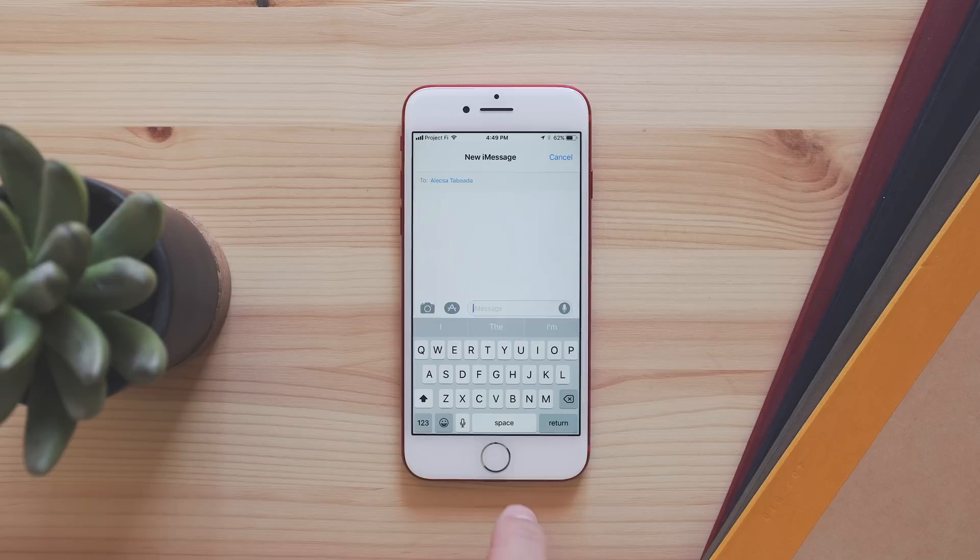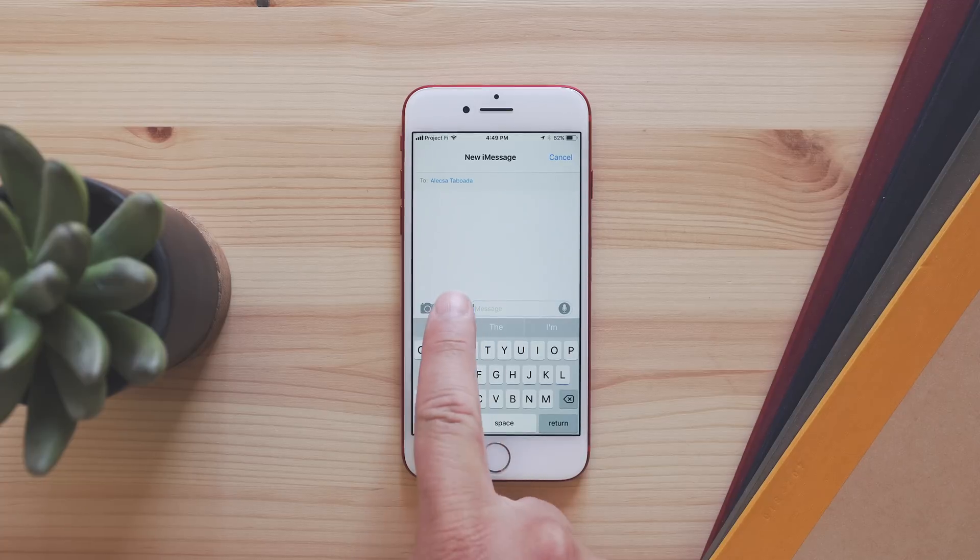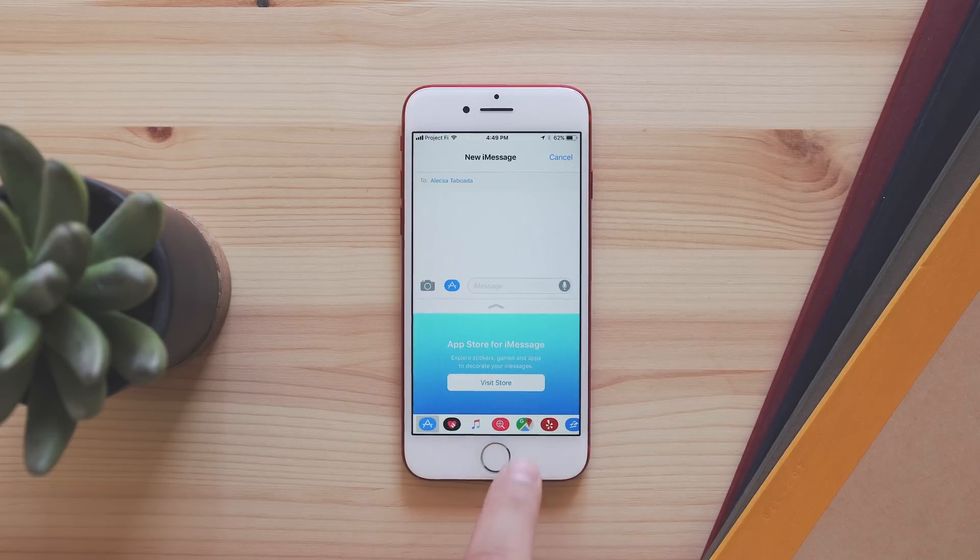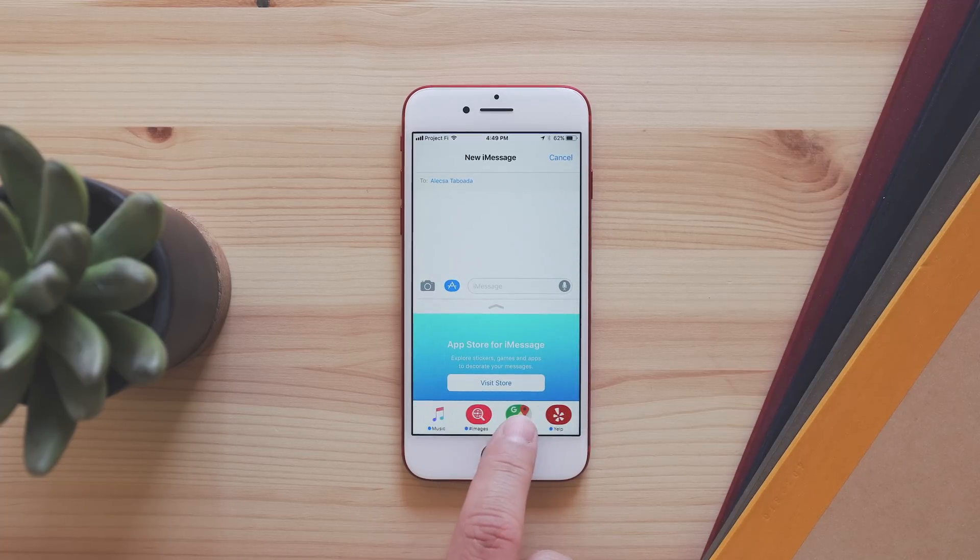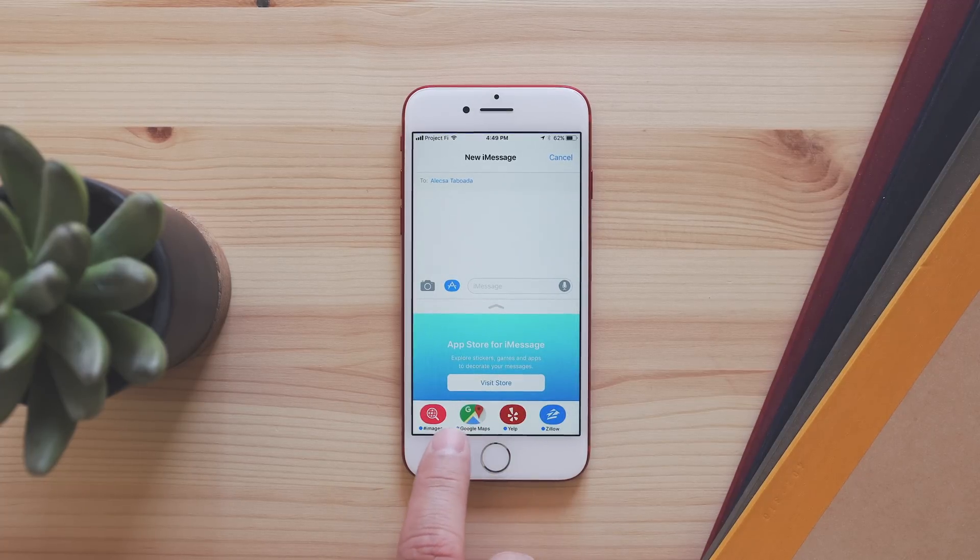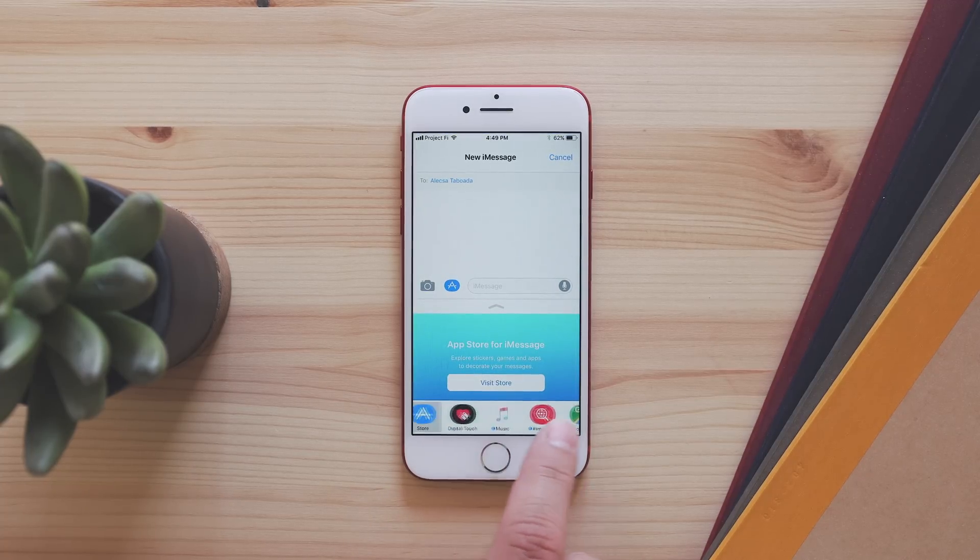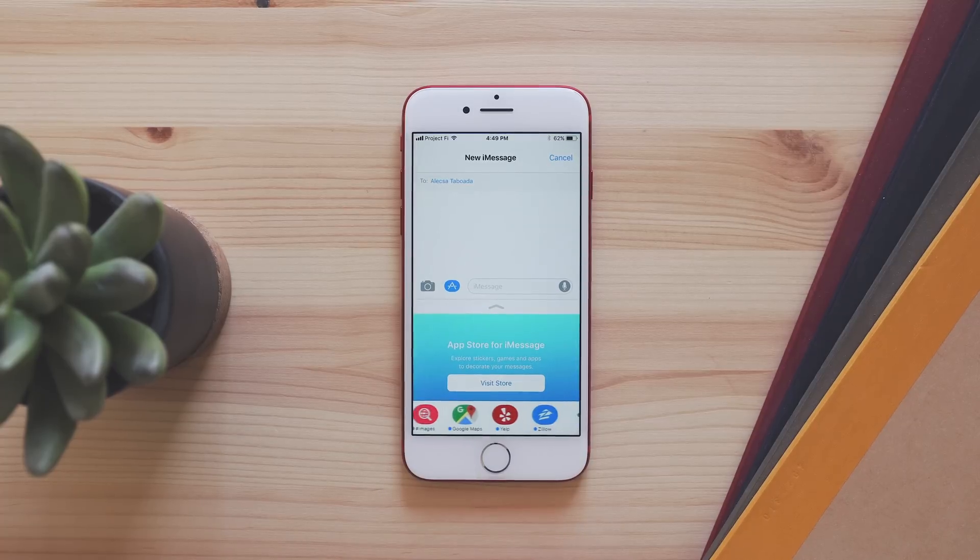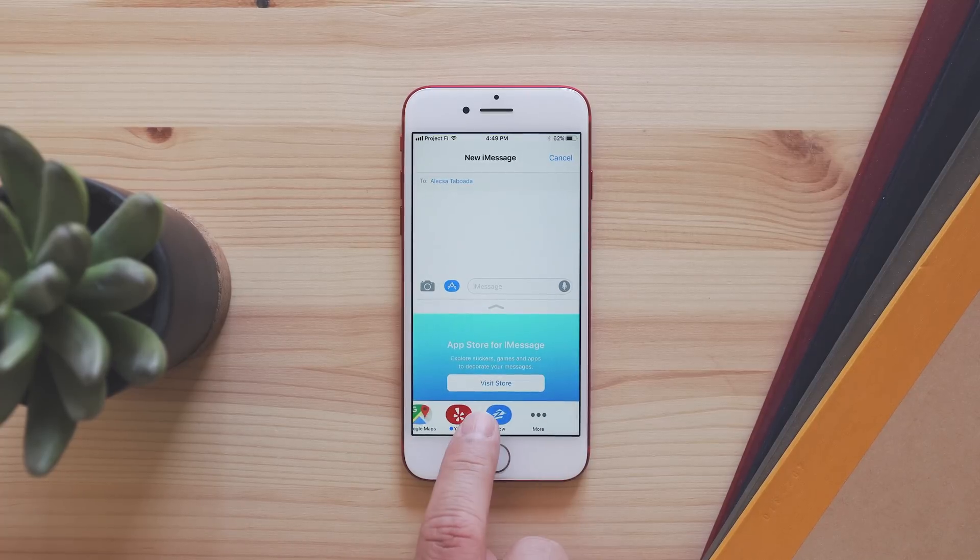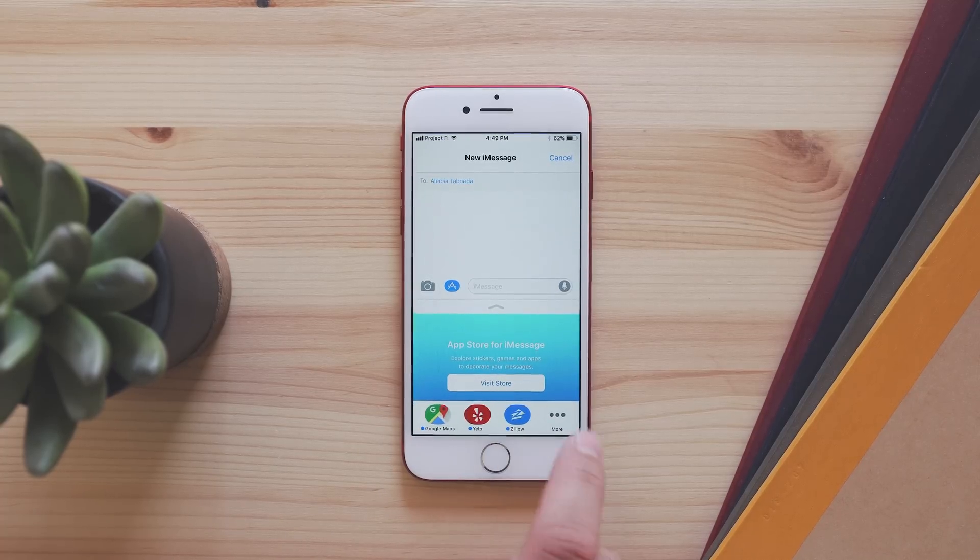In Messages, there's an updated interface with a new app switcher, and although not available just yet, Apple Pay will be available between people. So if you owe your friend money, you can easily pay them with an iMessage.